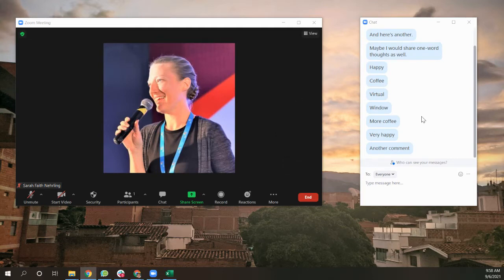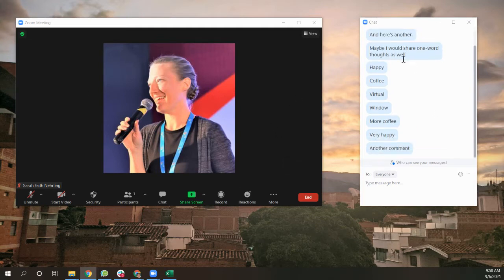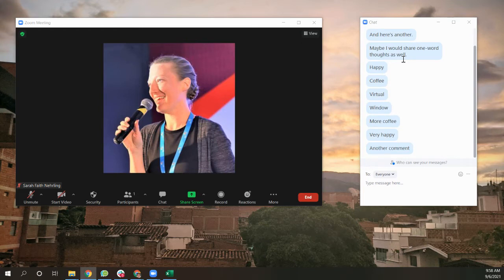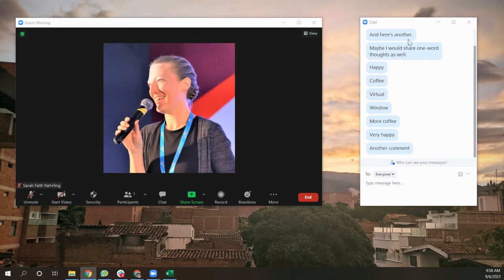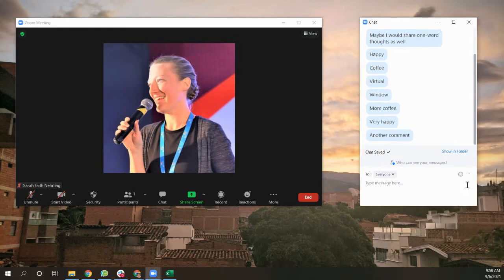So imagine that you're in Zoom and people are typing their responses to your prompt. You know, how do you feel today? What are you looking at? Whatever you want for the word cloud into the chat.